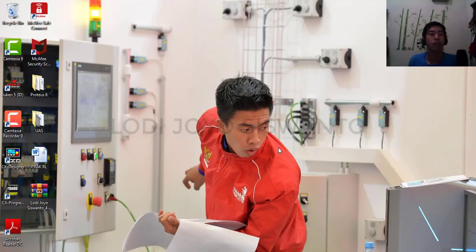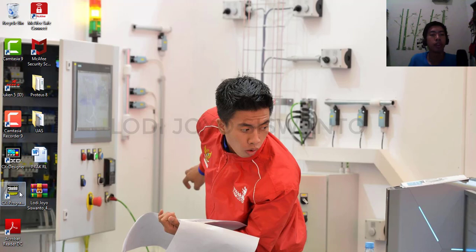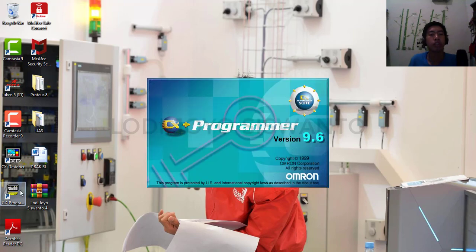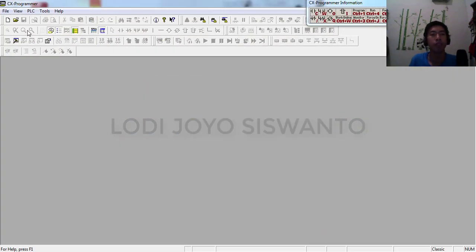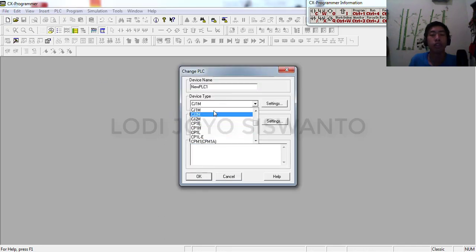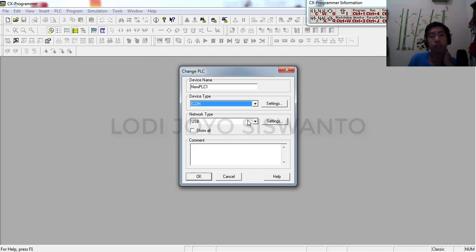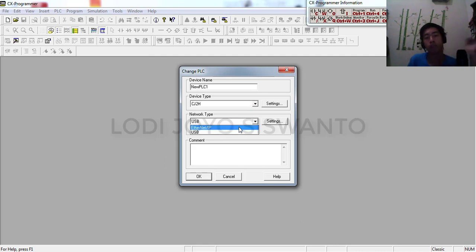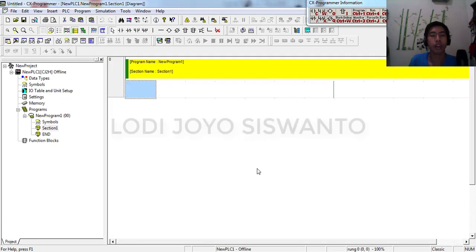Okay guys, hello, welcome back to my channel. For this session I want to explain about timer instruction in TIA program. For the first time we make a new file in the TIA program, click this icon and set the device which you use on your program, like that, just click OK.